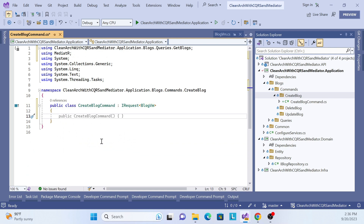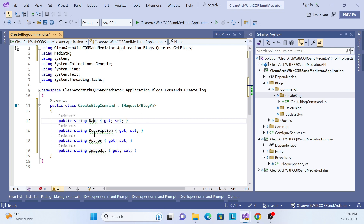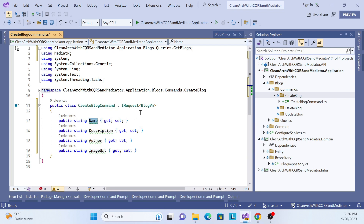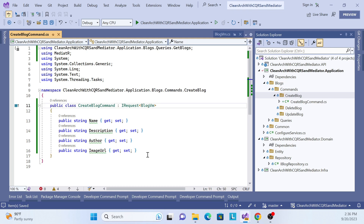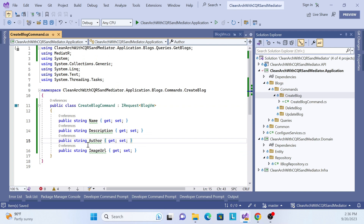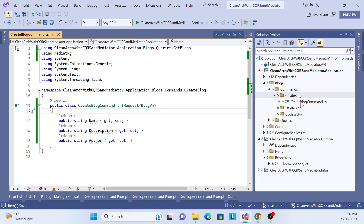The request parameters we get from the UI for inserting a blog will be: name, description, author, and image URL. Looking at the blog view model, it has id, name, description, and author. So we'll keep name, description, and author, and we can remove the image property. That completes the create command.